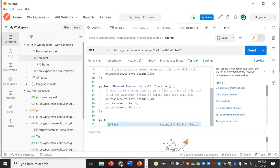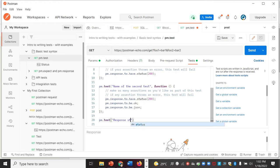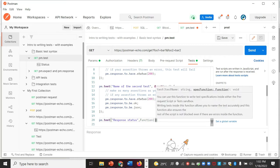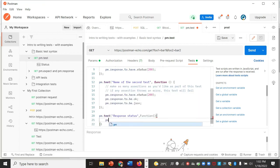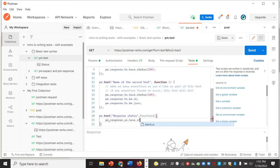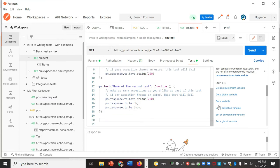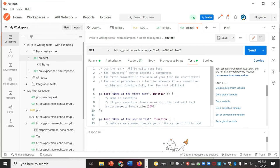You can type 'pm' and it will intuitively guide you on what functions to use. If you want to add a test case to check the response code status, it will tell you what to do next. You can add a check that the response should have status 200, and you don't need to learn JavaScript completely before writing test cases in Postman.